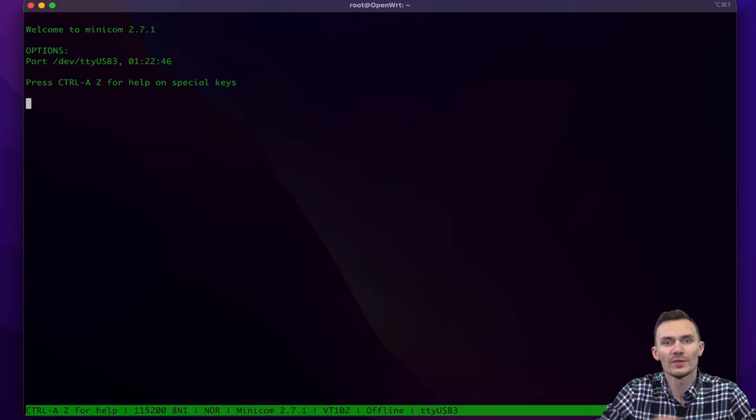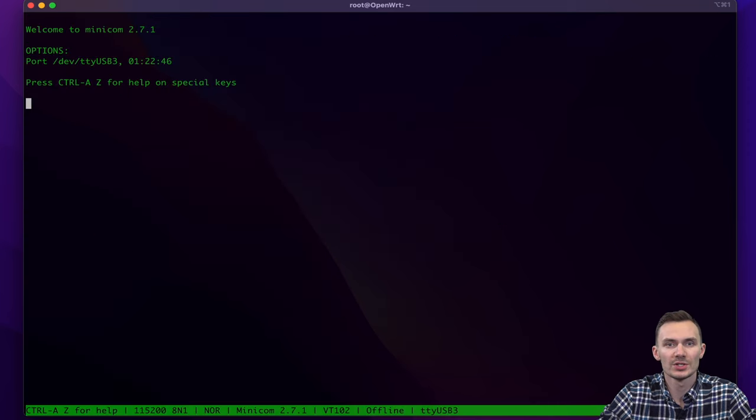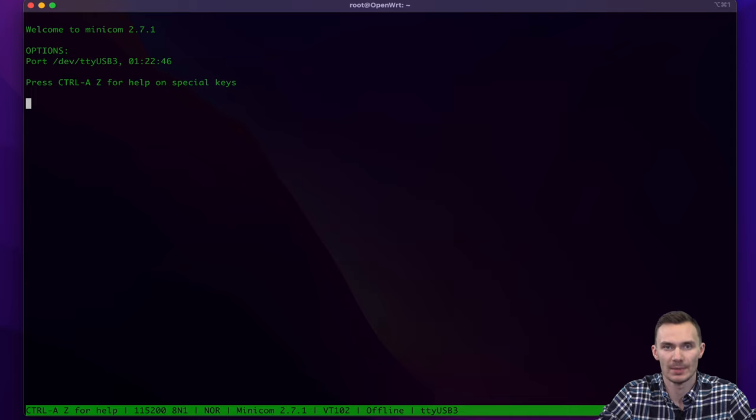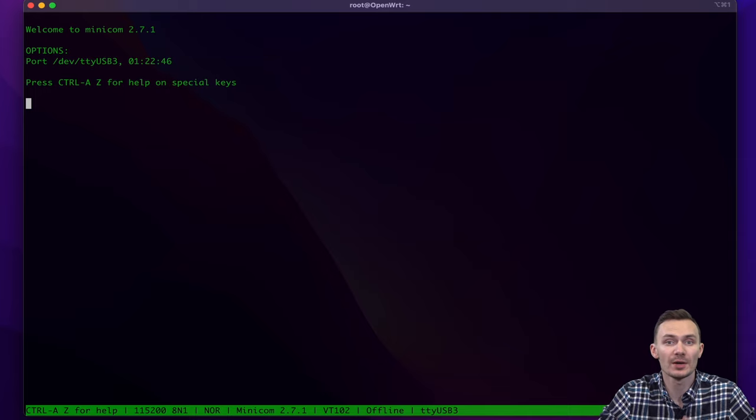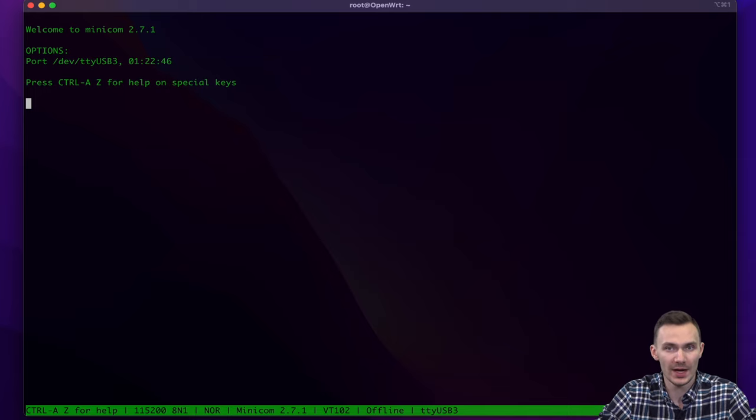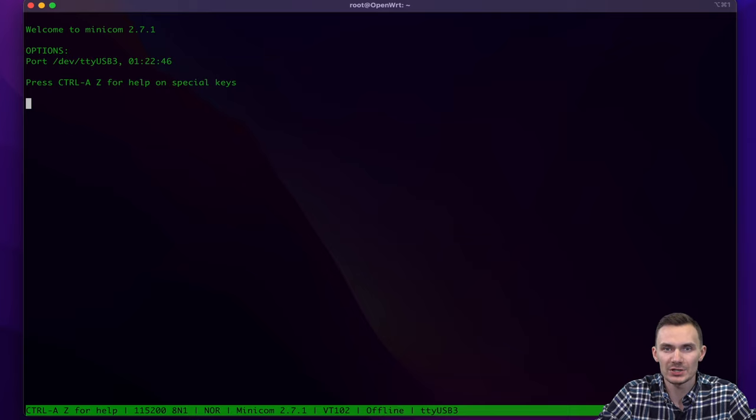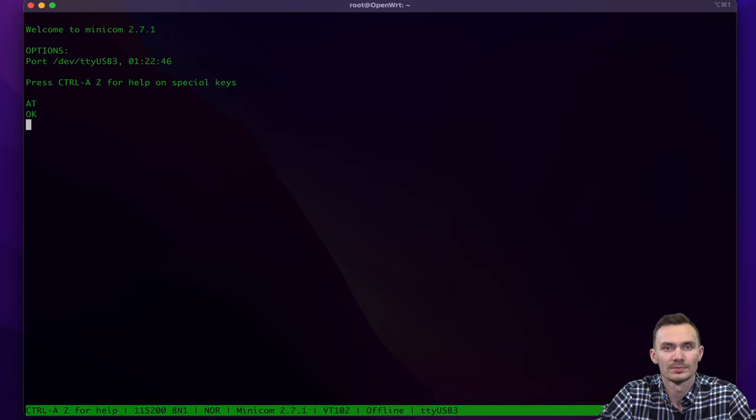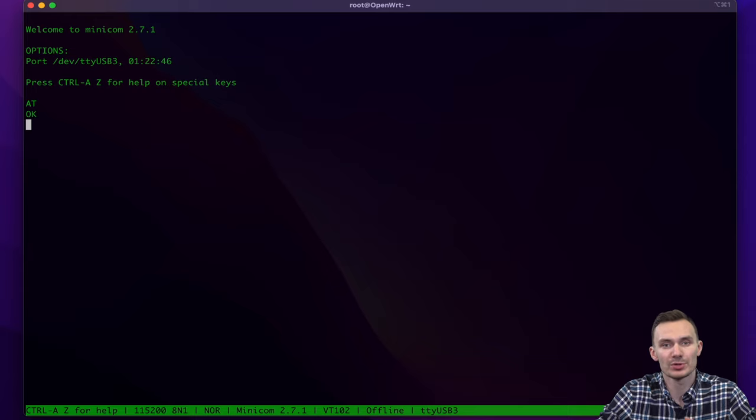Once we've executed the minicom command, we can use the following serial commands to verify connectivity using AT commands. Again, refer to TELIT documentation or your specific modem manufacturers for the AT commands. The first command we'll execute is AT to make sure it's able to take our commands. As you can see, we have received an OK, so we can proceed.